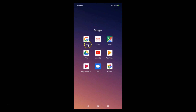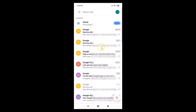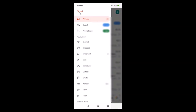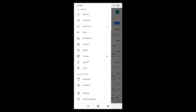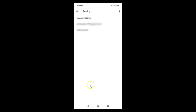Let me open the Gmail app on this device. It's now opened. Here we have the three bars at the top left — tap on that menu icon. You can see we don't have any option to sign out. Even if we go to Settings inside the app, there is still no option to sign out.